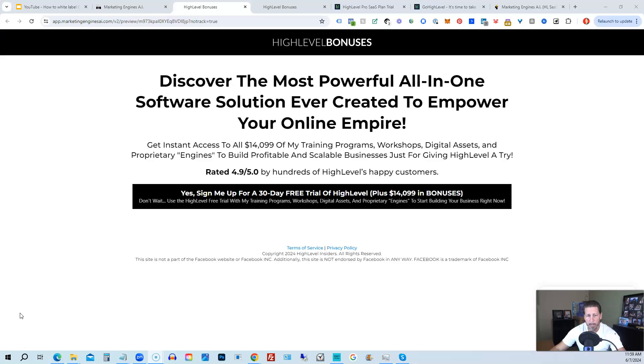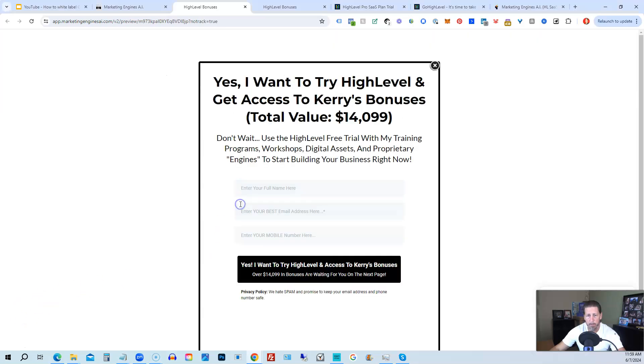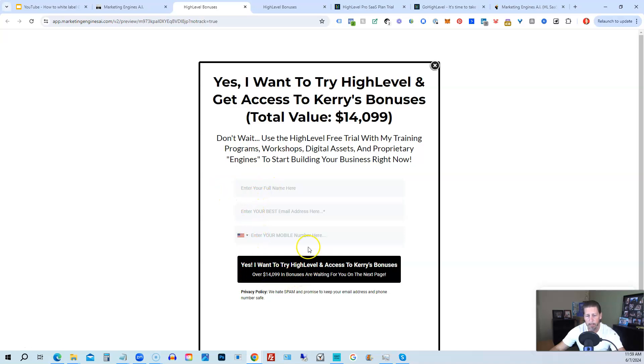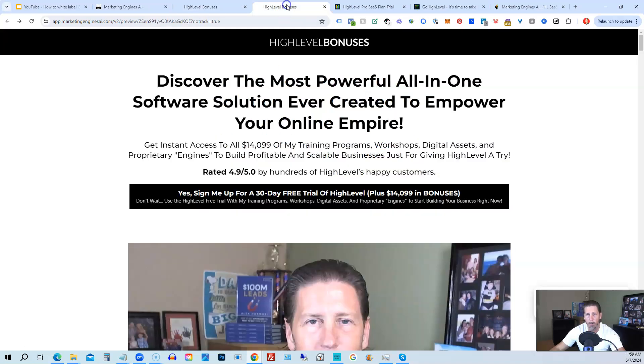Once you see this page, you click this black button. This pop-up will pop up. You will enter your name, email address, and phone number. Click this black button, and once you submit your information, you'll be taken over to the HighLevel bonuses page that explains everything you're going to be receiving.